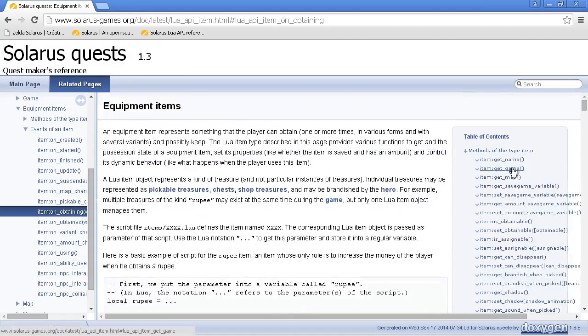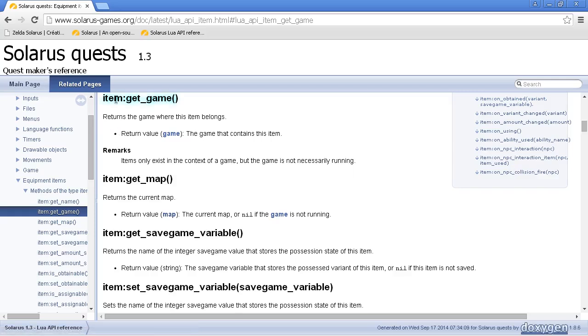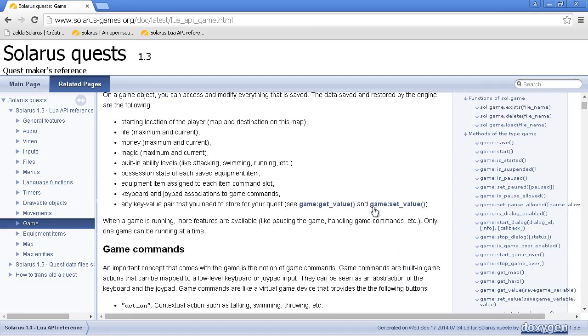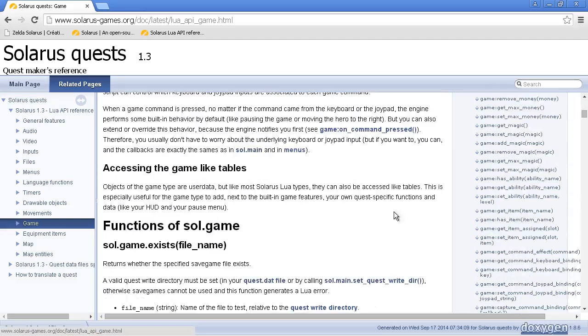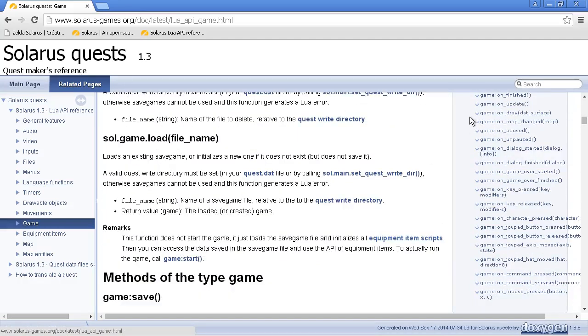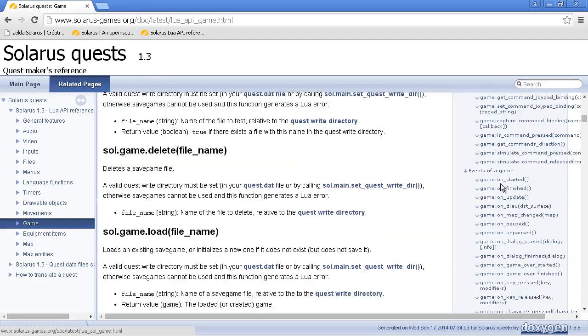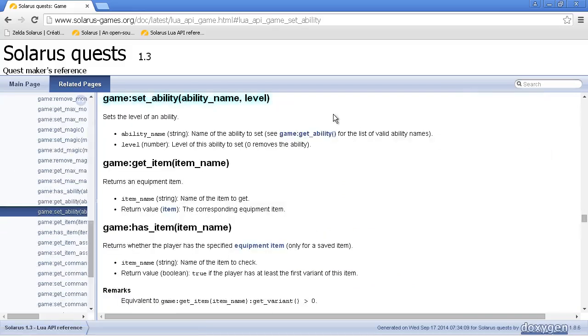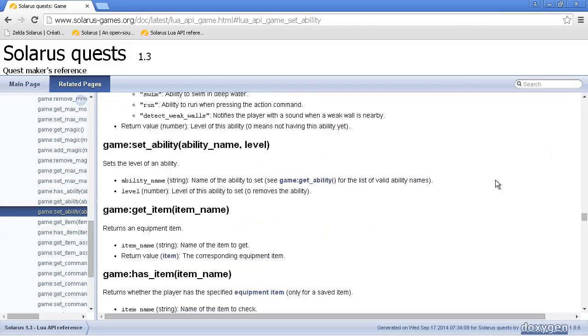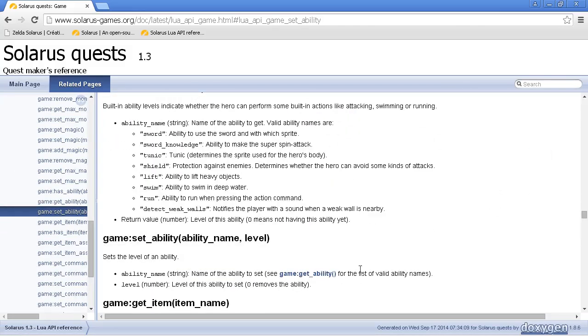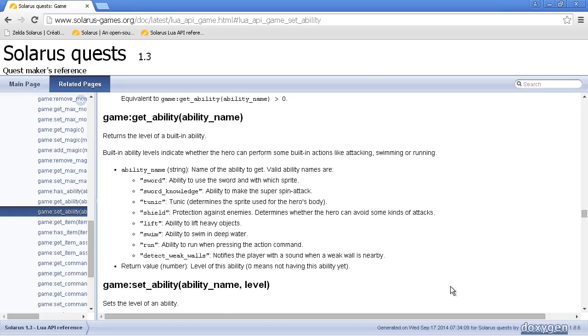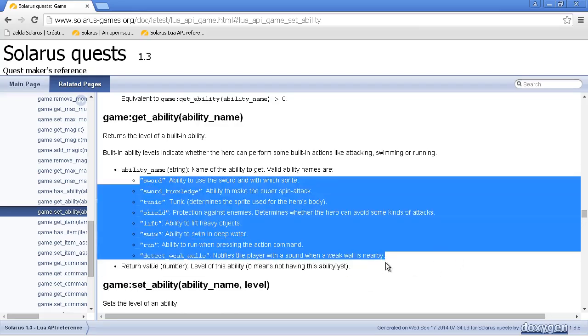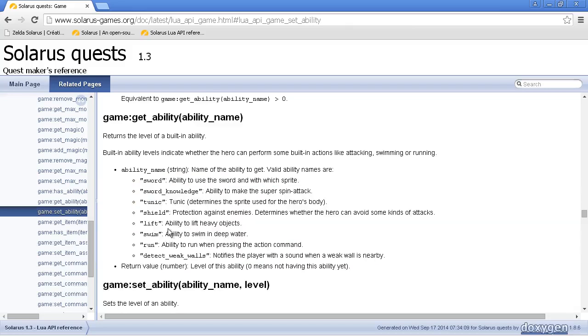So, we just have to get the game. With item get game. This game object represents a save game. Save data. And there's this function set ability. That allows to change the ability level of any of these built-in abilities.